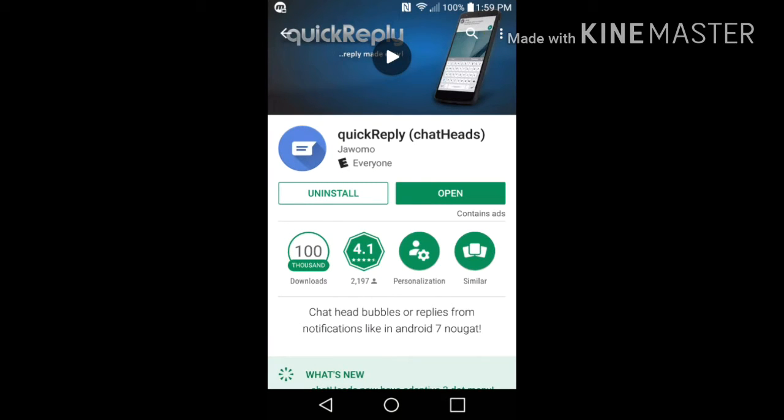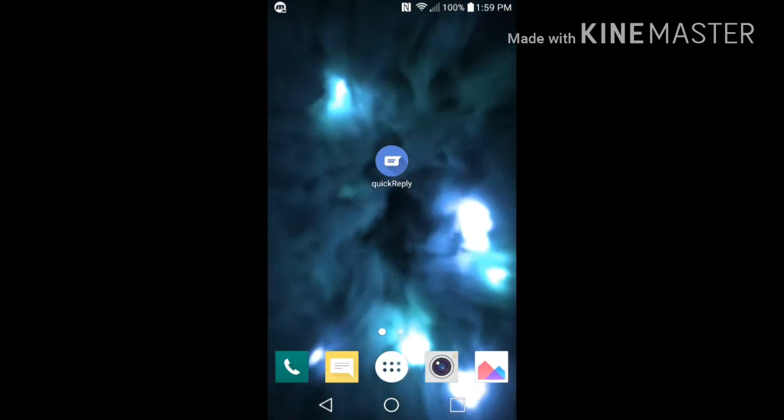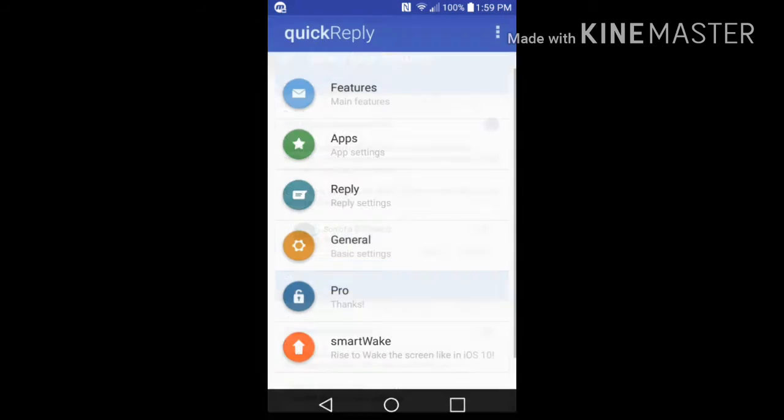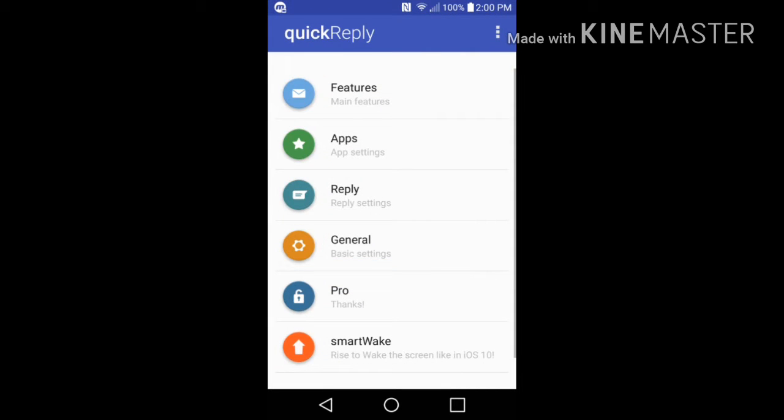Once you see that, go ahead and download it and open up Quick Reply. Now when you open up Quick Reply, you're going to see it's going to say add, you know, grant access, etc. Go ahead and do that.